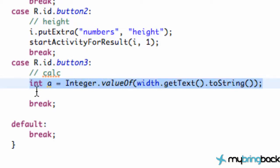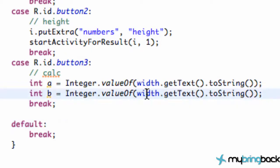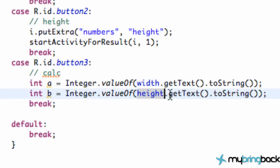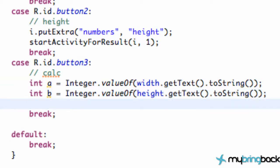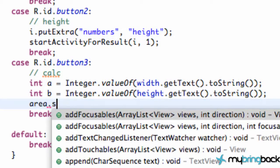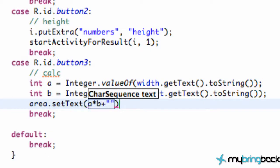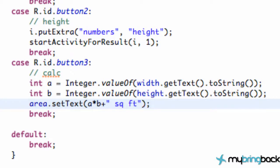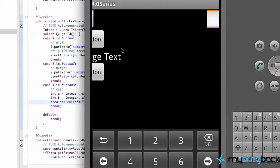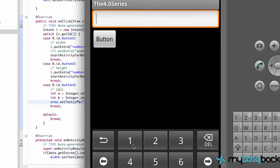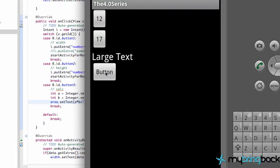And then we're gonna create a new integer value, we're gonna label this as B, and we're gonna refer to our height button. So now we have two integer values — both whatever is within our button text. And then lastly we're gonna refer to our area text view, we're gonna say setText equal to A times B, plus we need some quotations — we're gonna just put 'square feet' for example. So now when we save this program and run it, we put 12 in button one and 17 in button two, hit button, hit button, and lastly calculate.